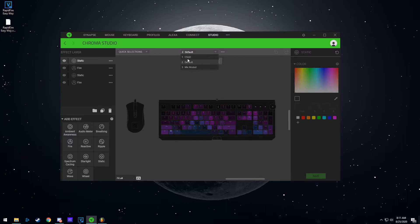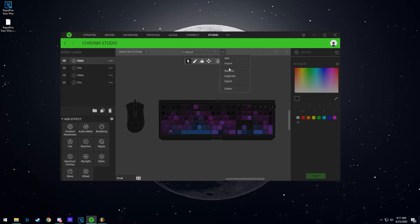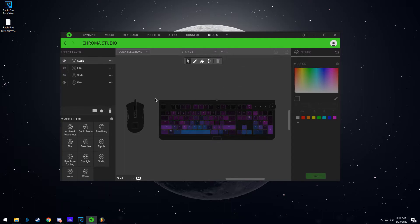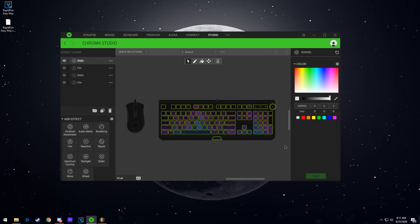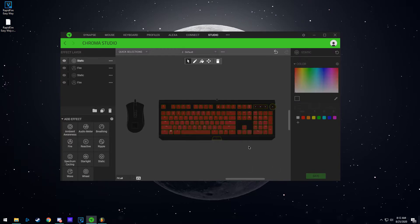So you're going to have a default here or it might be called something else. You can do the same thing, click here, rename. You can select the color scheme. The way you select the color scheme is you select all the keys and then you can go to static and select the color. So this all just became red.